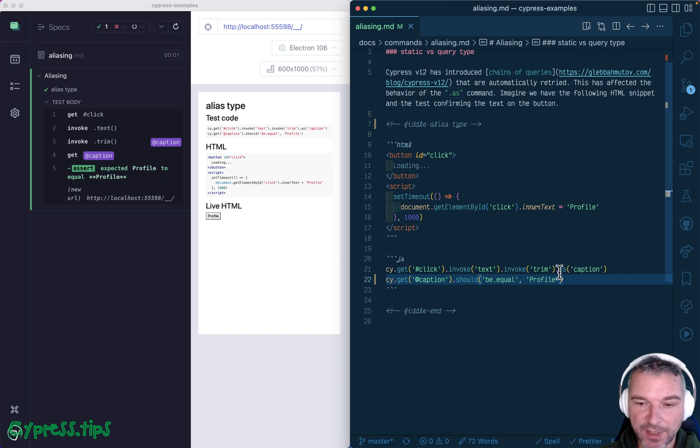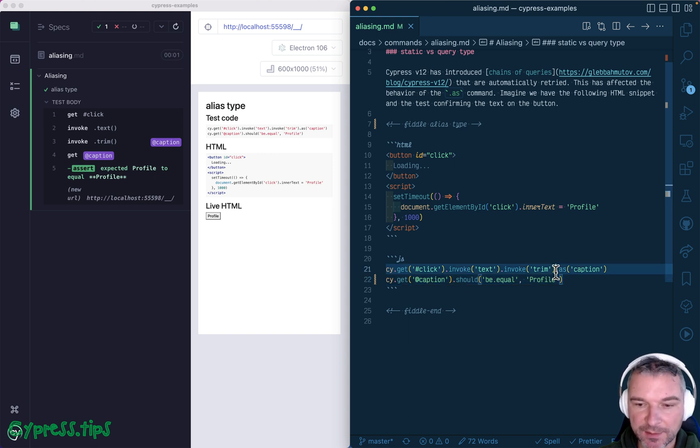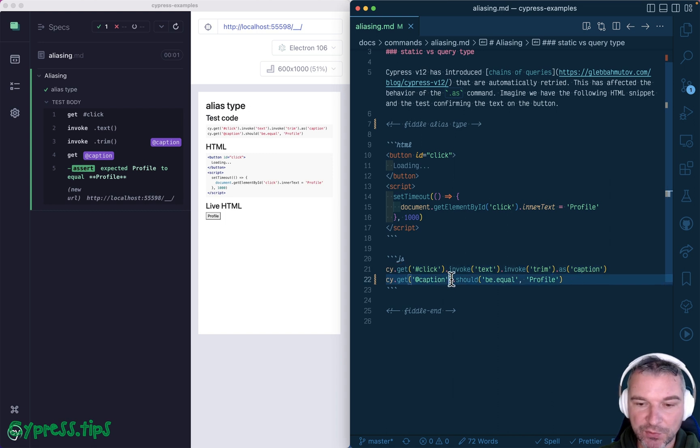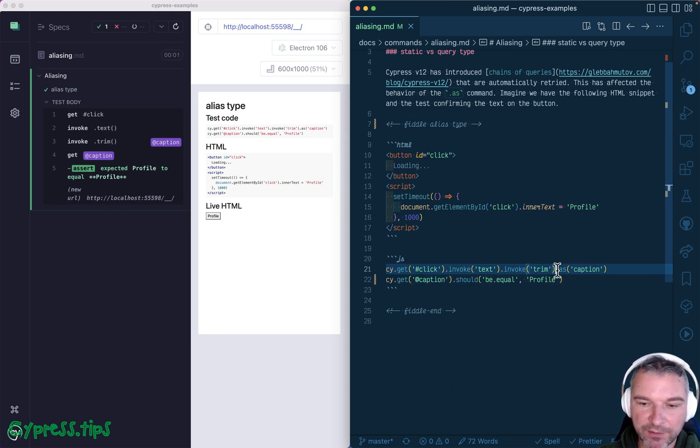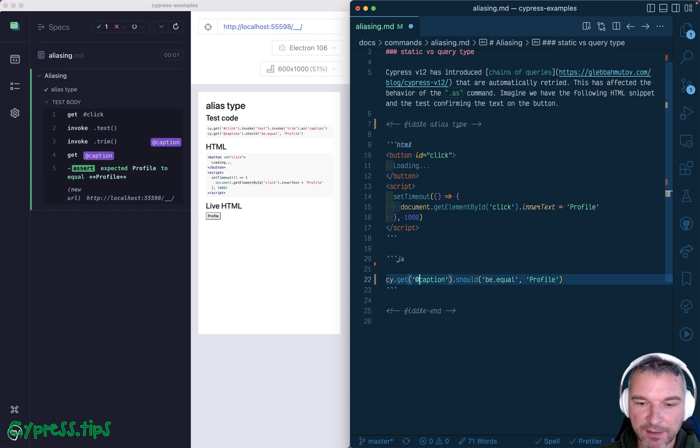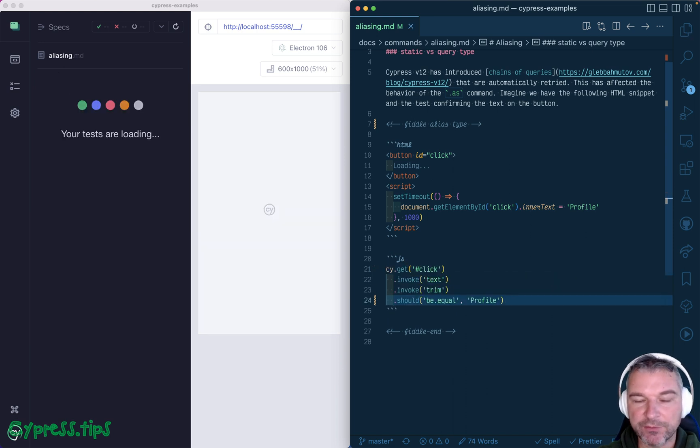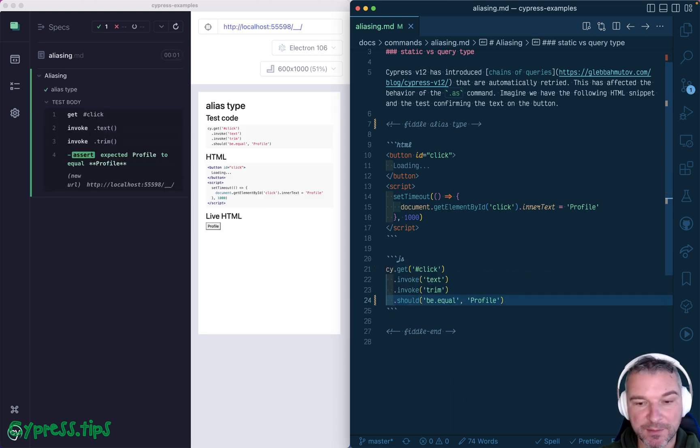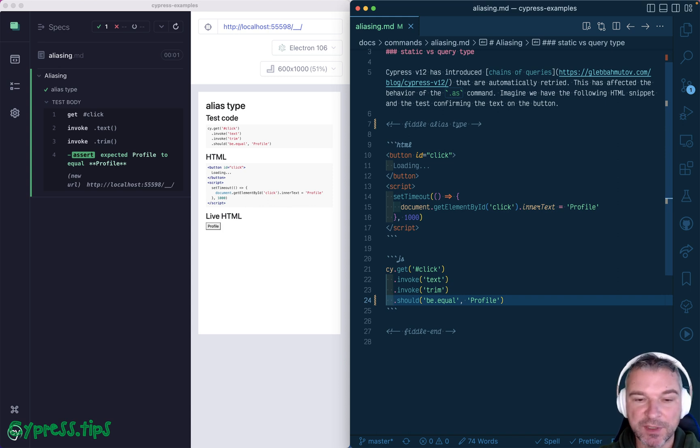Cypress version 12, by default, switched the type of alias to be dynamic or reevaluated. So later, when you grab it, it literally goes back and instead of getting the alias, runs the whole chain of commands again. But that's not what you expect, right?